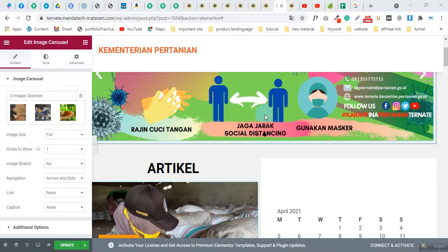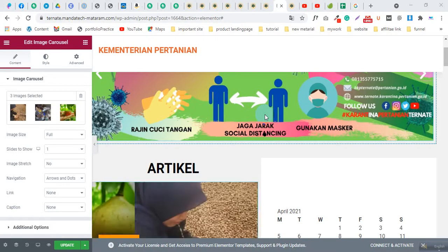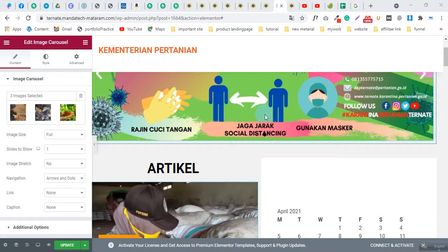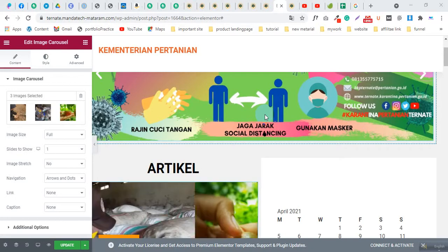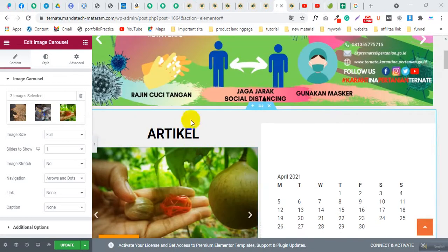Hi, welcome to W Fit Offer. This is Kamrul from W Fit Offer. Today I will show you how to fix the Elementor process not loading in the front end. If you are using a WordPress website and your design is made using Elementor, you are working in the backend and making changes, but those changes are not showing in the front end.